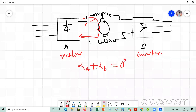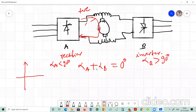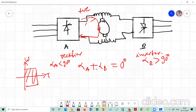To operate converter A as a rectifier, αa must be less than 90°. Consequently, converter B will have αb greater than 90°, operating as an inverter. If we consider this forward current as positive, we get operation in quadrants one and four. If the current direction is reversed, we get operation in the remaining two quadrants.